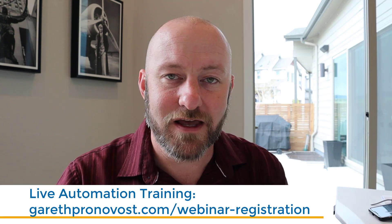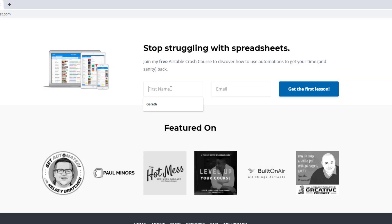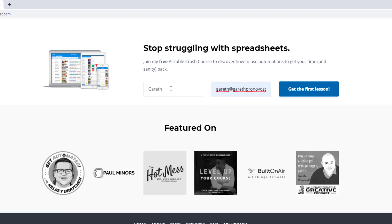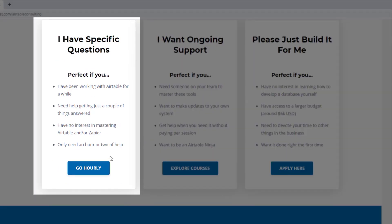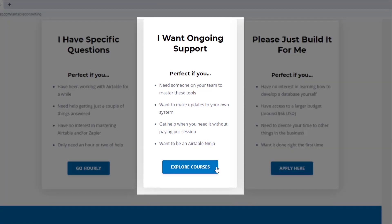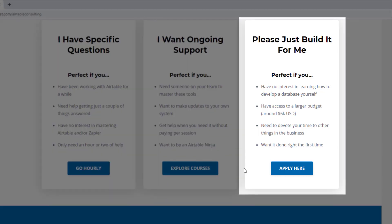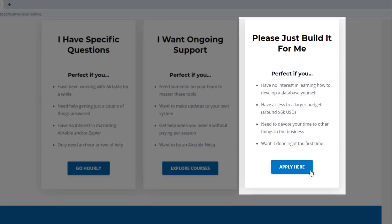If you want to check out how I help people automate more of their time, don't miss the webinar coming up this week. Even if you can't attend live, I will send a replay to you. The link is below in the description or visit garethpronovost.com/webinar-registration. Let me know in the comments below what thoughts you have on this. We offer a free Airtable crash course to help you level up quickly, paid services including hourly consultations, online courses, a group coaching program, and for advanced needs we can build a bespoke solution from scratch.